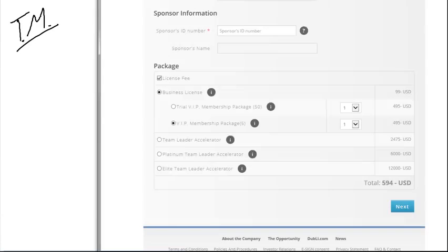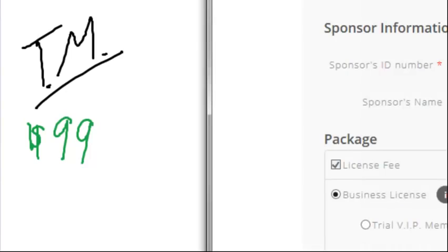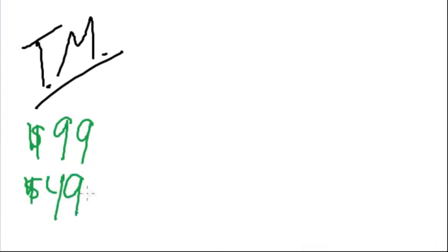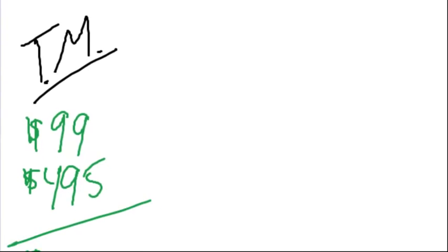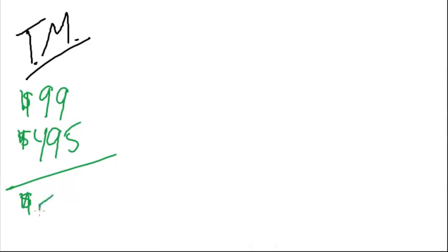Option one is a team member. As you can see on the signup page, a team member is going to pay a $99 business license to get started. You're also going to have the $495, which is for one of these two options — either the trial or the full year packages. So your total cost for coming in at the team member level, which is the lowest level, is $594.